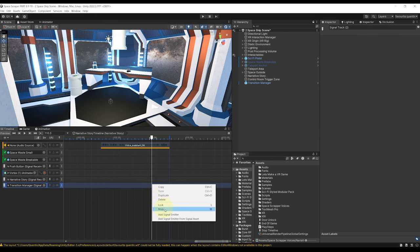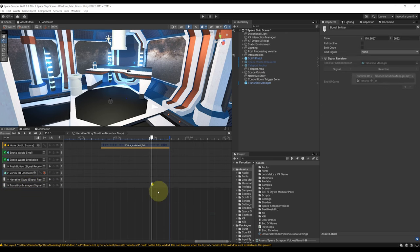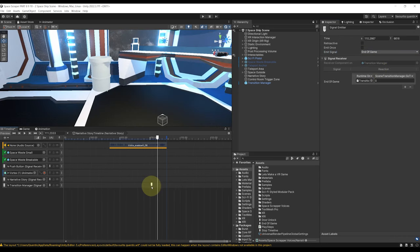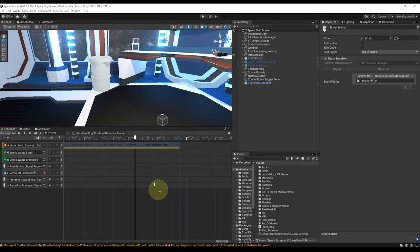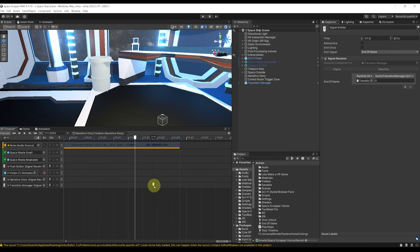Now if we go back to our timeline we can drag the transition manager on the signal receiver, right click go to add signal emitter and select for the emit signal the end of game. And now you can place this anywhere you want. In my case I'm going to place it a bit before the end of the voice line because there is a fading screen that will occur before we switch the scene so it will be perfectly timed if we just place it just a few seconds before.